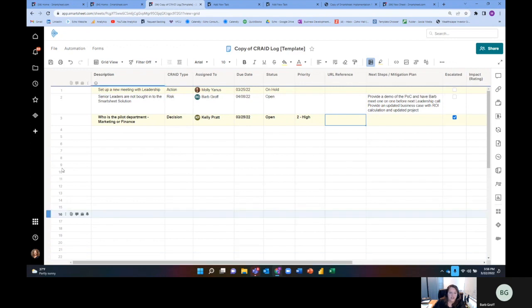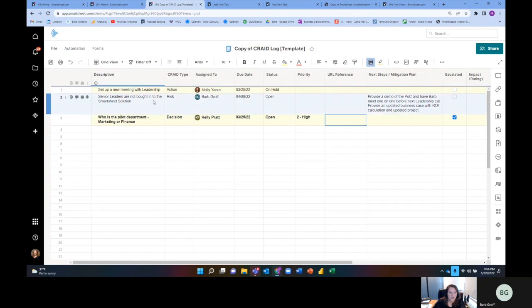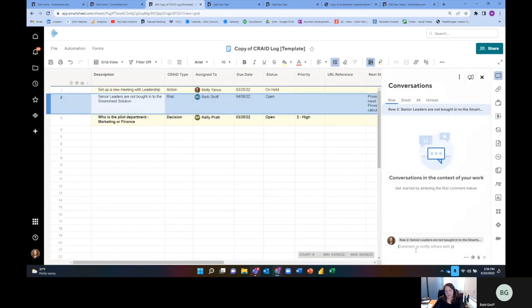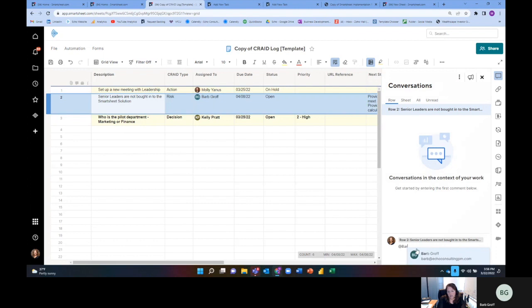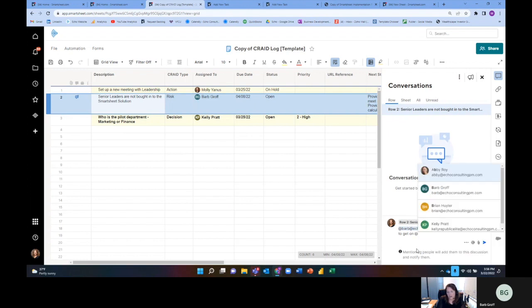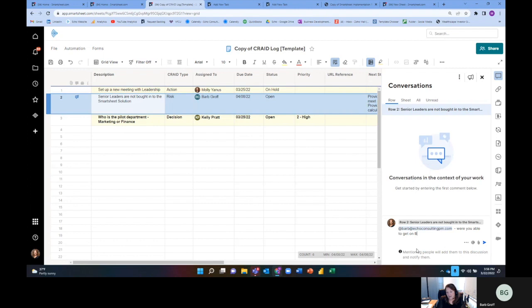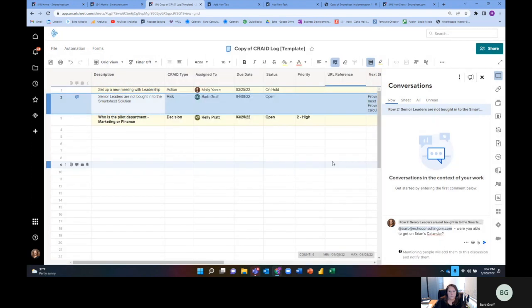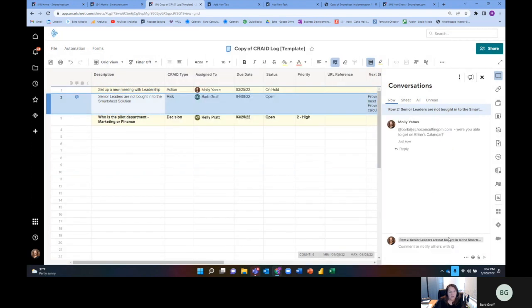The other thing that's nice, it's just like any other project plan. The reason why I think CRAID log is really useful is you can go ahead and comment. And you can say, hey, at Barb, were you able to get on Brian's calendar? Or maybe I don't want to tag Brian because he's a COO and I don't want to, Brian's calendar, right? All right. And that's a way to comment on them. And so I'm going to go ahead and post comment.